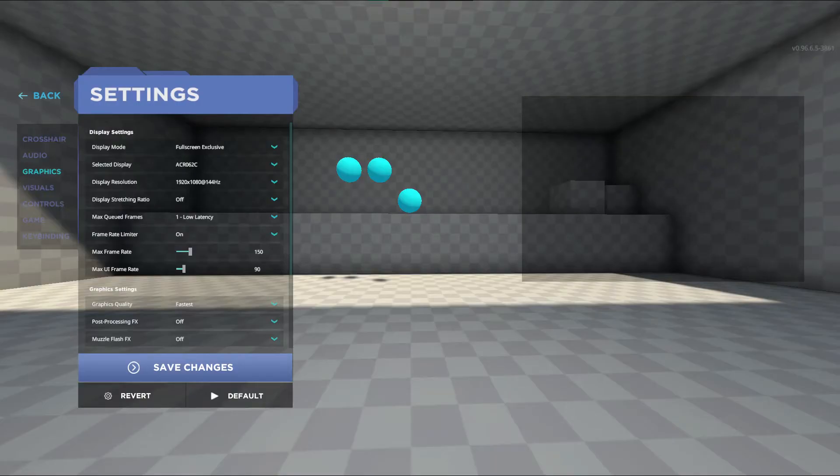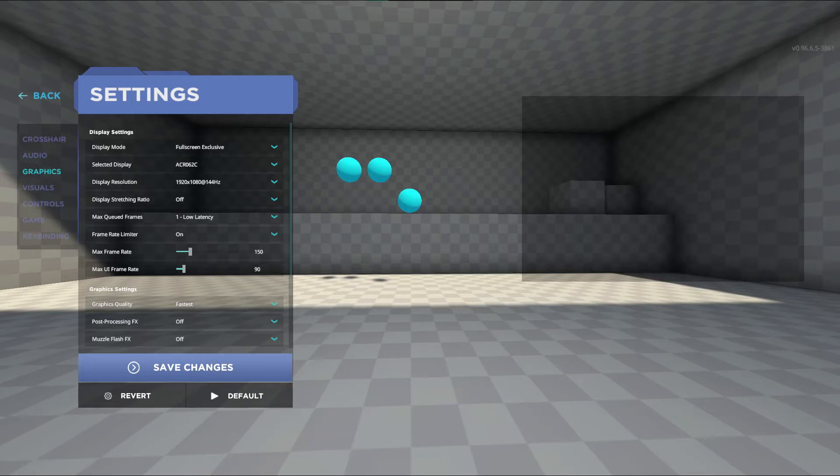Now on to graphics. Here is your opportunity to make your game run smoother. I will run through the options from top to bottom.